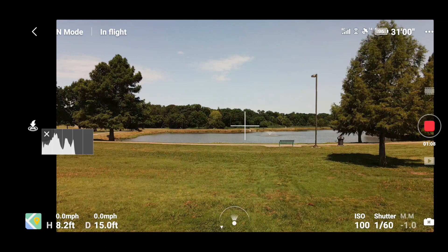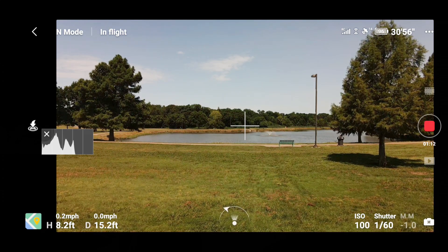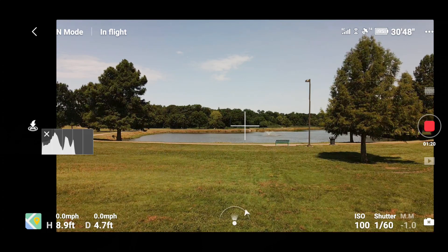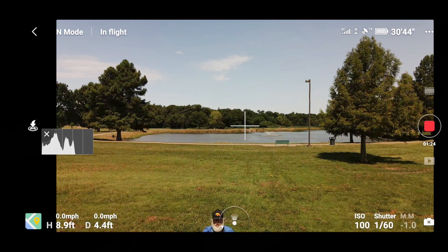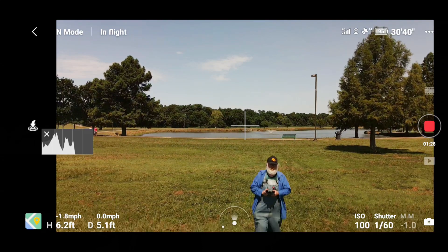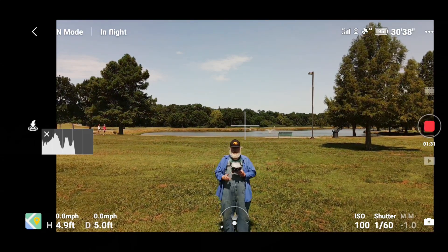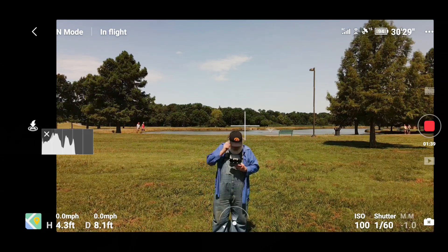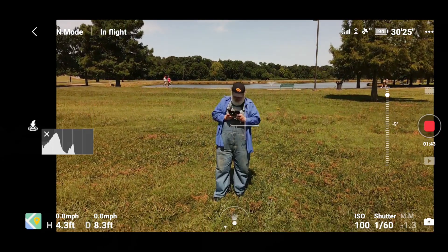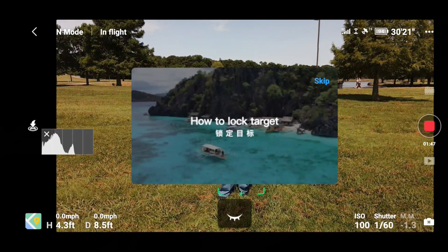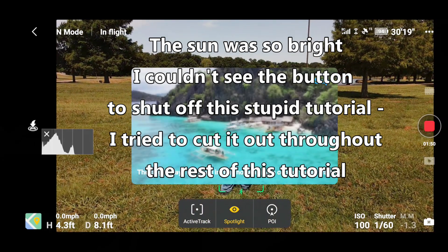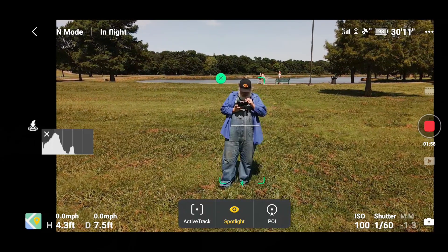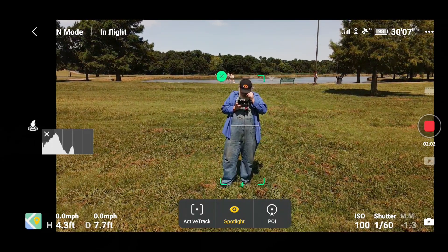To get the ActiveTrack going, I'm going to pull the drone back and walk over here. Hopefully you can see the drone and me in the shot. To make ActiveTrack start, all you have to do is draw a box around your subject. I'll draw a box around me. The annoying tutorial pops up — I hit skip and close. Now I've got three choices: ActiveTrack, Spotlight, and POI.